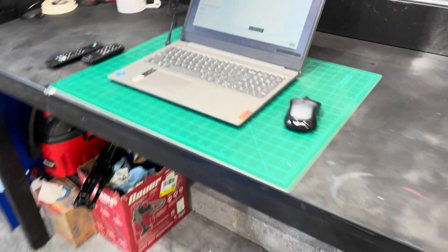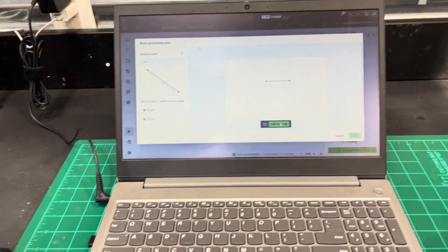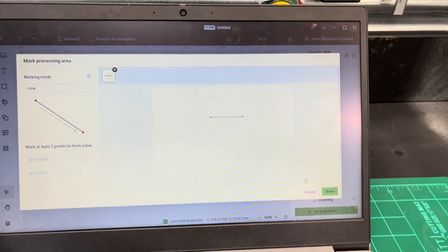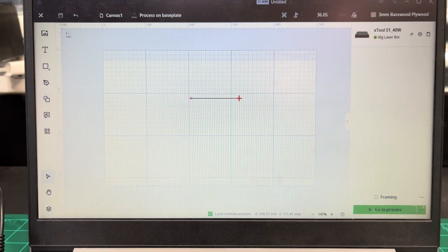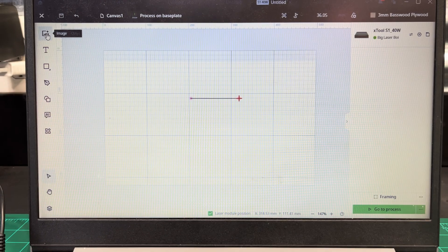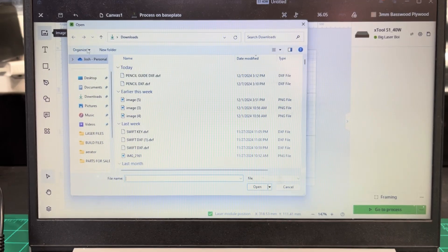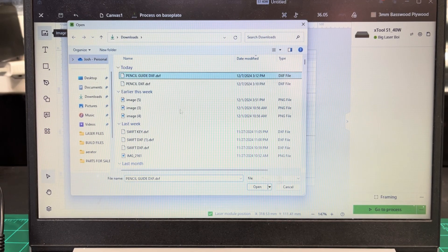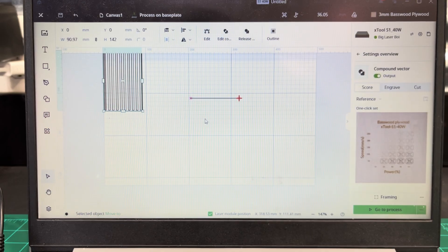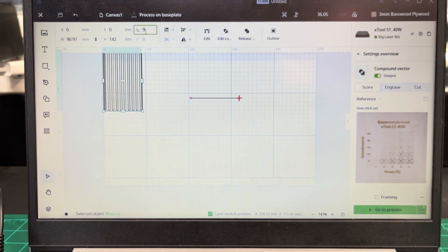Alright, so that gives me a line. You can hit done. Okay, now you want to come up here and this will be included. We'll click the image. We'll import the pencil guide. Bring that in. We'll rotate it 90.